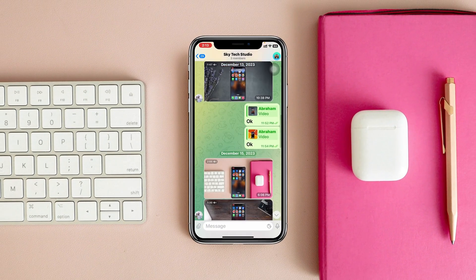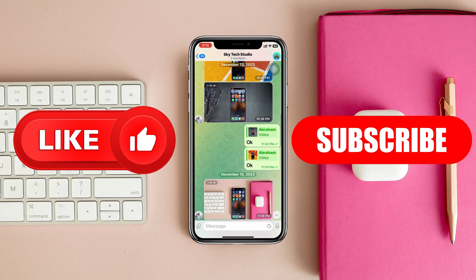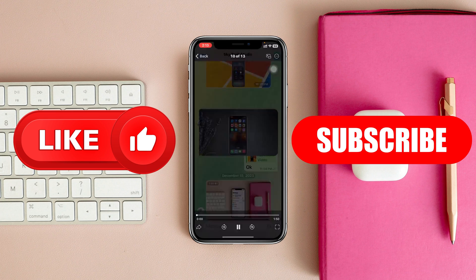So that's how you can download or save any video from Telegram on your iPhone or iPad. If you found this helpful, drop a like and subscribe to the channel. I'll see you in the next video — thank you very much for watching.